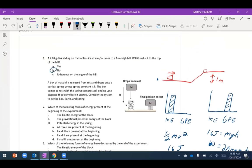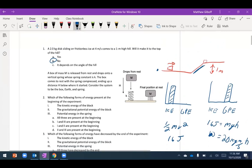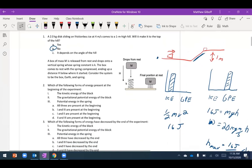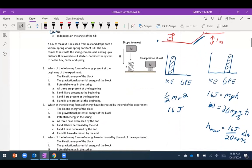So no, the disc cannot reach the top of the hill. Importantly, it does not depend on the length or angle of the hill because there's no friction — no external forces. This is the real strength of the conservation of energy approach: we only care about the initial and final state of the system.